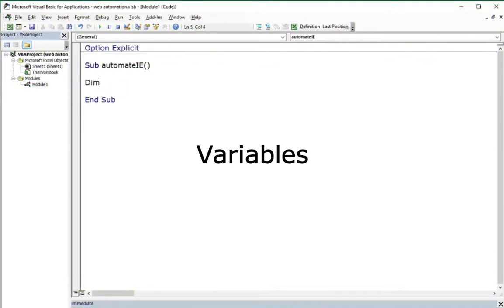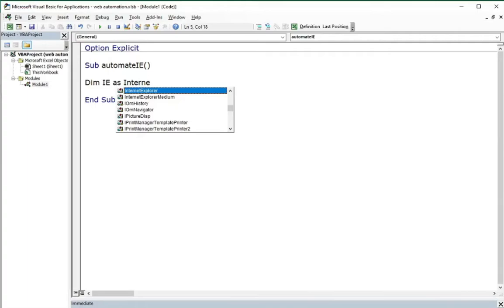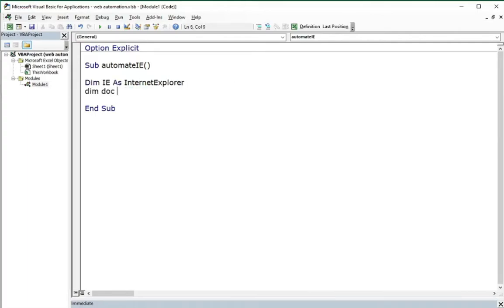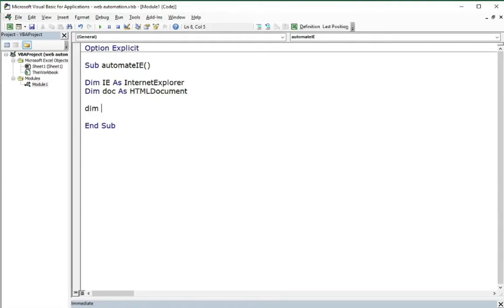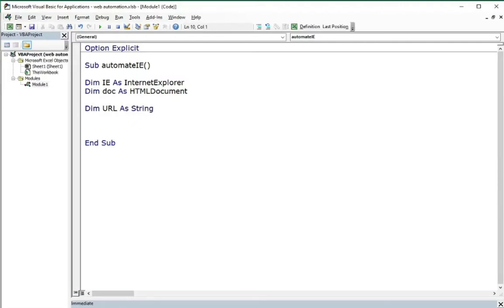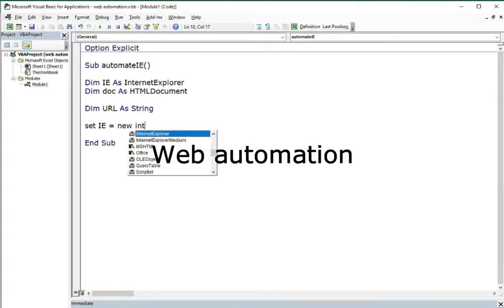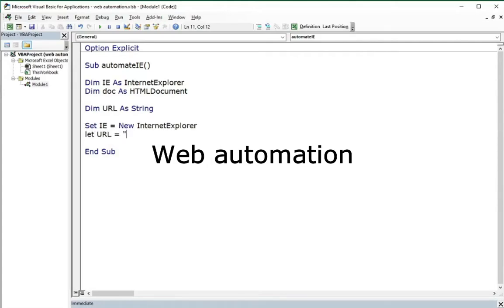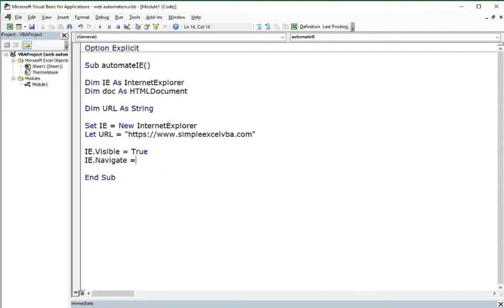The main two variables in our code are the Internet Explorer object for the application and the HTML document for the website. The third one, which is also needed, is the string for the URL. As the example website, I took Simple Excel VBA. Having set the application and the URL, we can set the visibility of the application to see what is happening and navigate to the specified URL in the IE object.